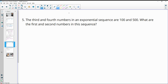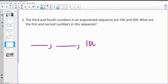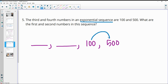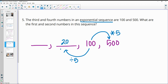Number five: the third and fourth numbers in an exponential sequence are 100 and 500. What are the first and second? Since it's an exponential sequence, it multiplies by the same number. From 100 to 500 is multiplying by 5. To find the earlier terms we divide by 5: 100 divided by 5 is 20, and 20 divided by 5 is 4. So the first term is 4 and the second term is 20.